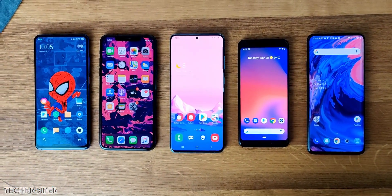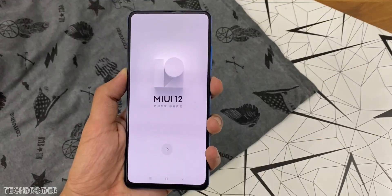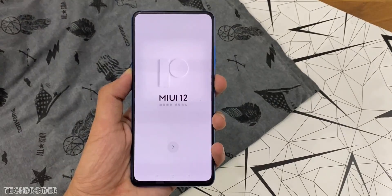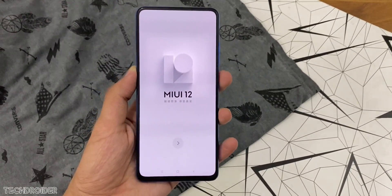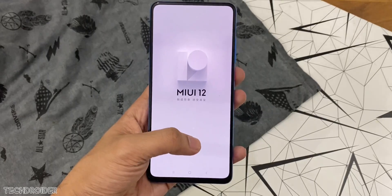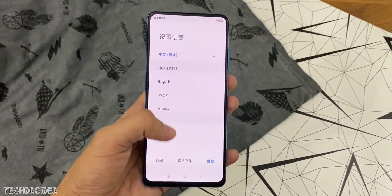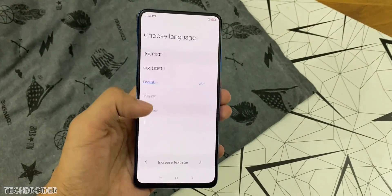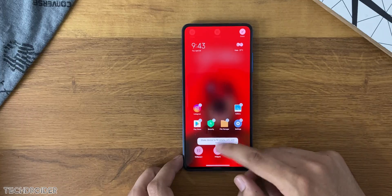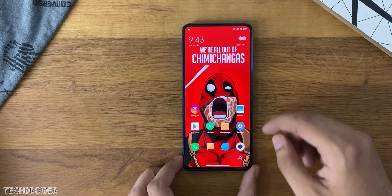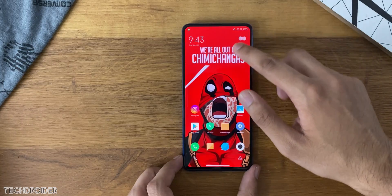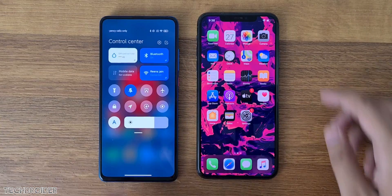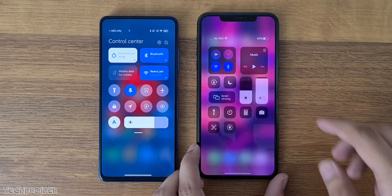This is the basic main screen after the installation of MIUI 12 ROM. You can select from 5 languages and English is one of them. Basic setup, nothing new here. What's new is the animations, new features, and yes the notification panel.